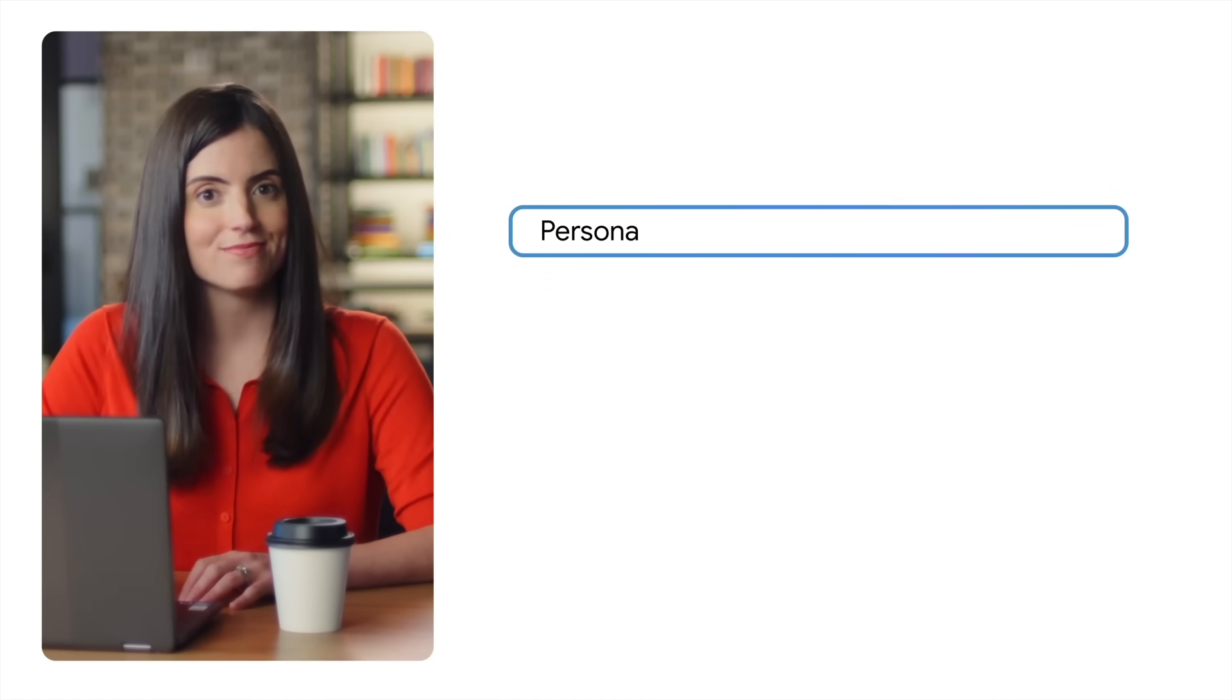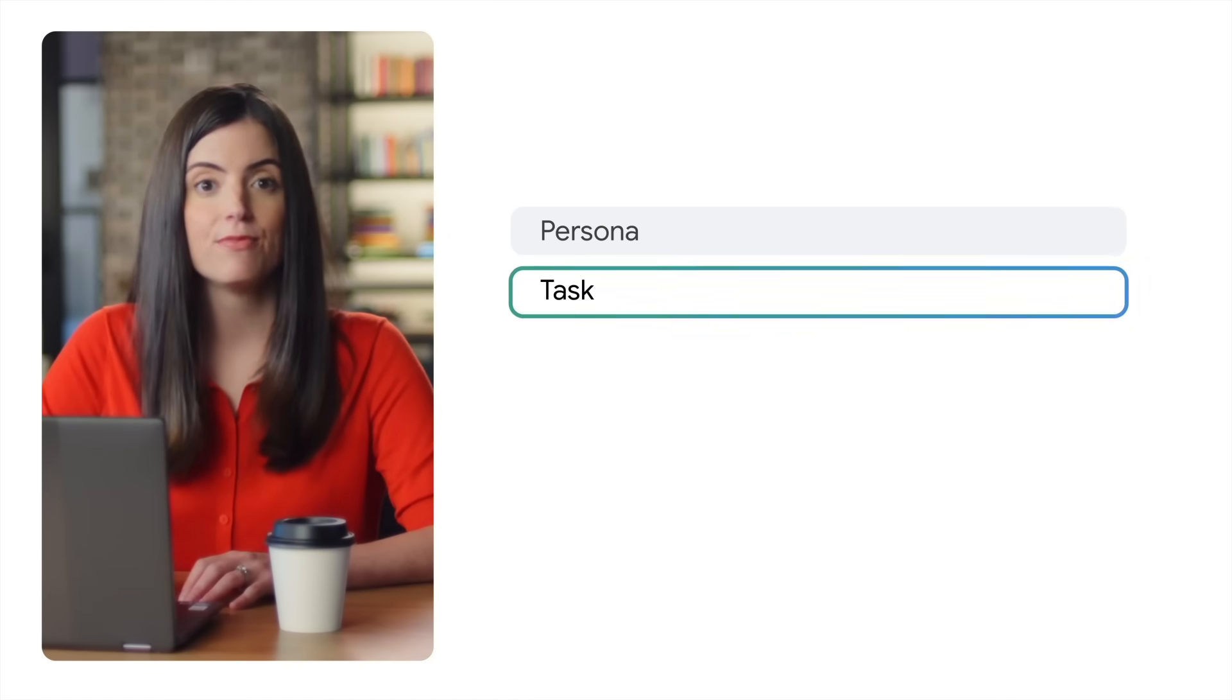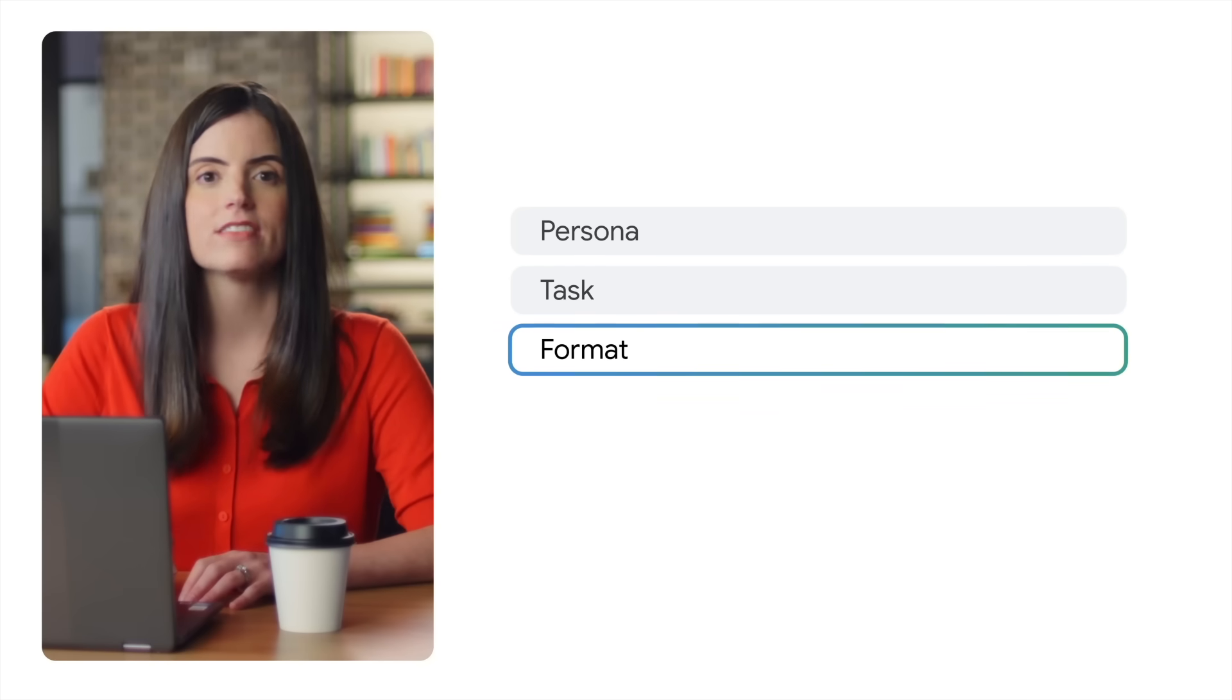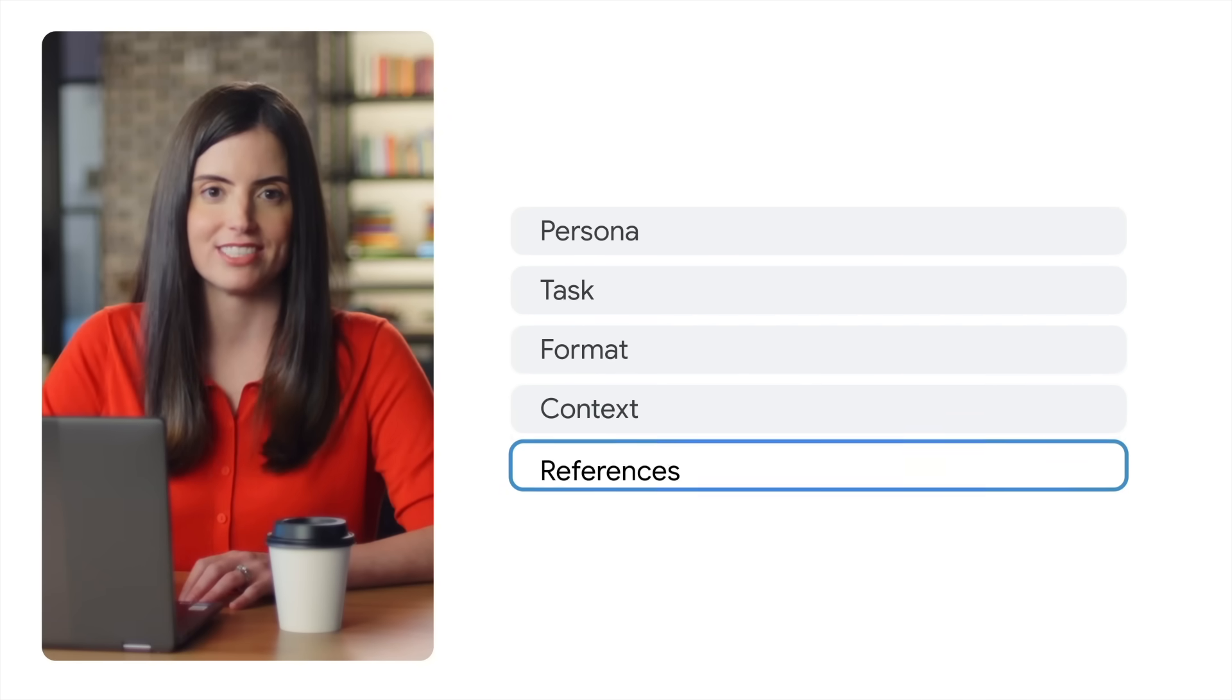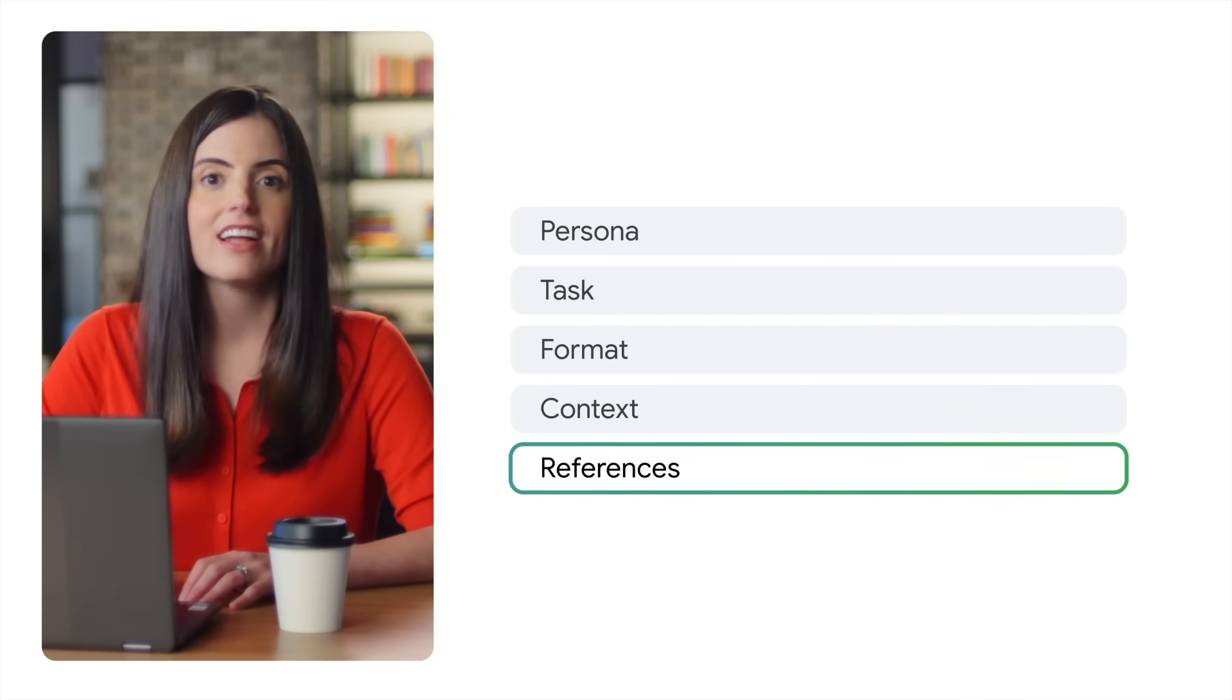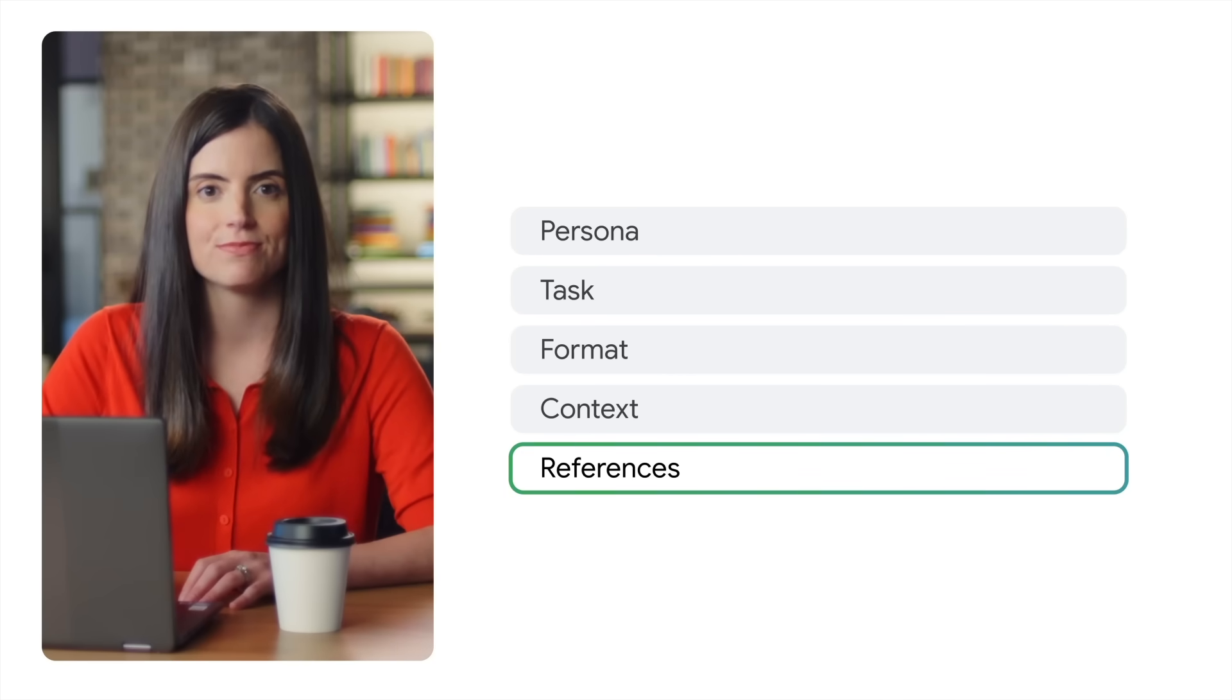Here are five parts of a strong prompt: persona, task, format, context, and references. Let's quickly go through each and then put it into action.